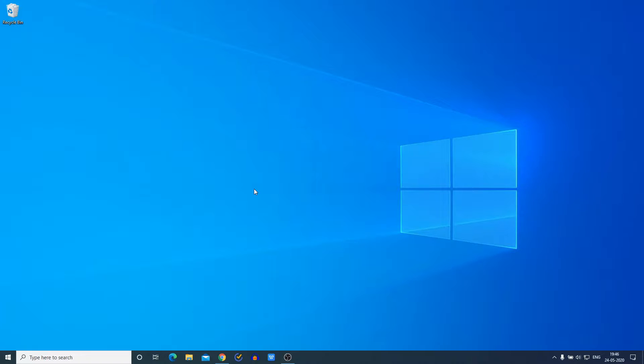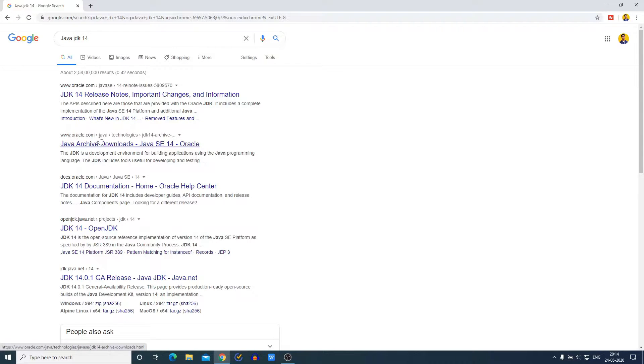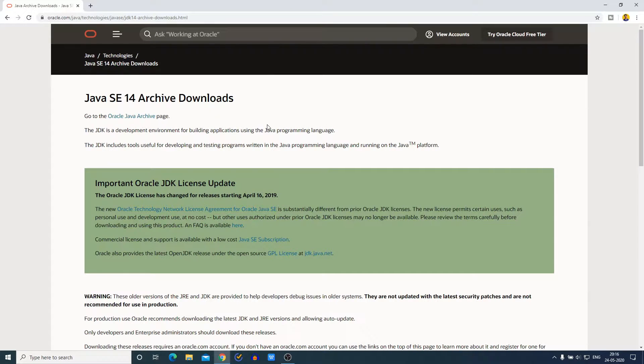For that, open your favorite browser and search for Java JDK 14 and open the link from oracle.com. Don't worry about the download link, the download link will be in the description box. So this is the official website from where you can download Java JDK 14.